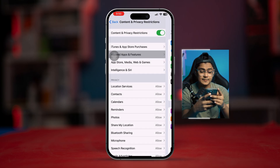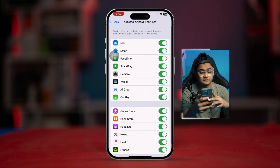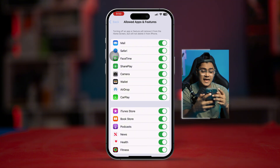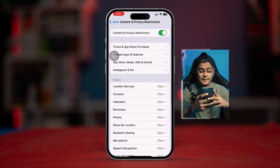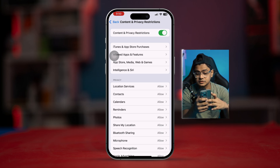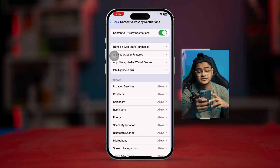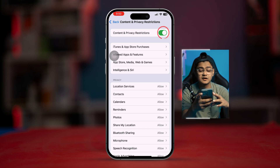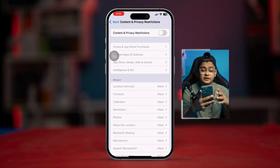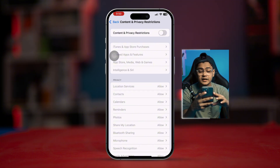Select 'Allowed Apps' and make sure FaceTime is enabled from here. Also make sure you're not enabling the Content & Privacy Restrictions feature itself — turn that off. Then check your problem again.